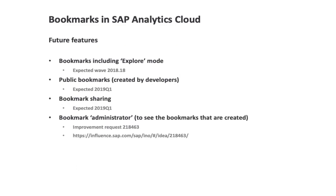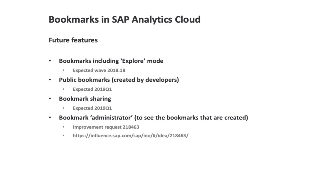Some features that we can expect in the near future: first, bookmarks will also be included in the explore mode. So if you now go to explore from let's say a table or a chart in your story, then you can work with your data set and add or remove dimensions, apply filters, etc. But everything you do in your analysis remains in that explore mode. So if you leave the explore mode and you go back to the story, then everything that you did is gone. You can only create a screenshot of it and for the rest you cannot continue your work if you go back to the explore mode. That's where bookmarks come in very handy.